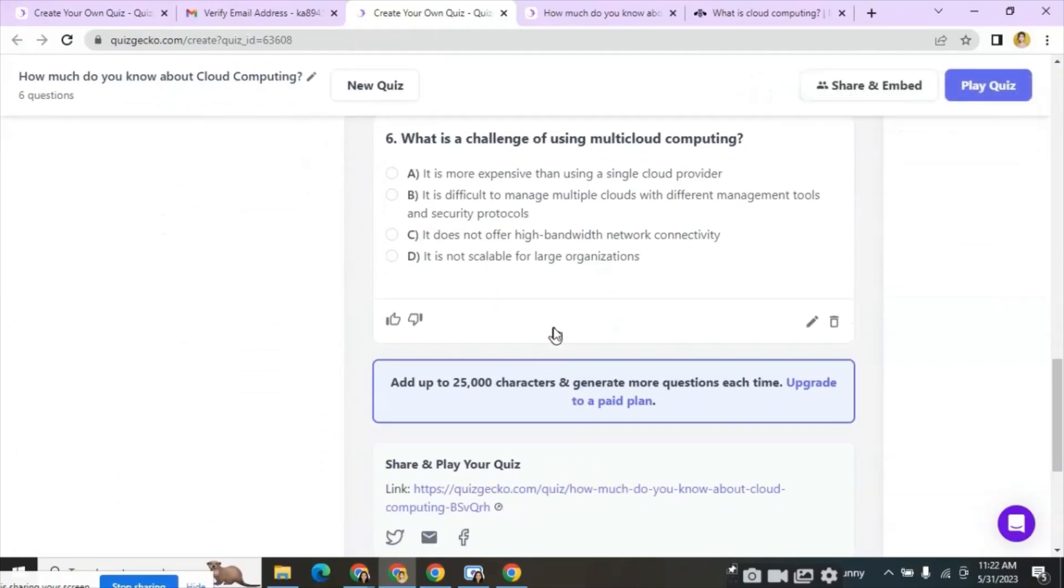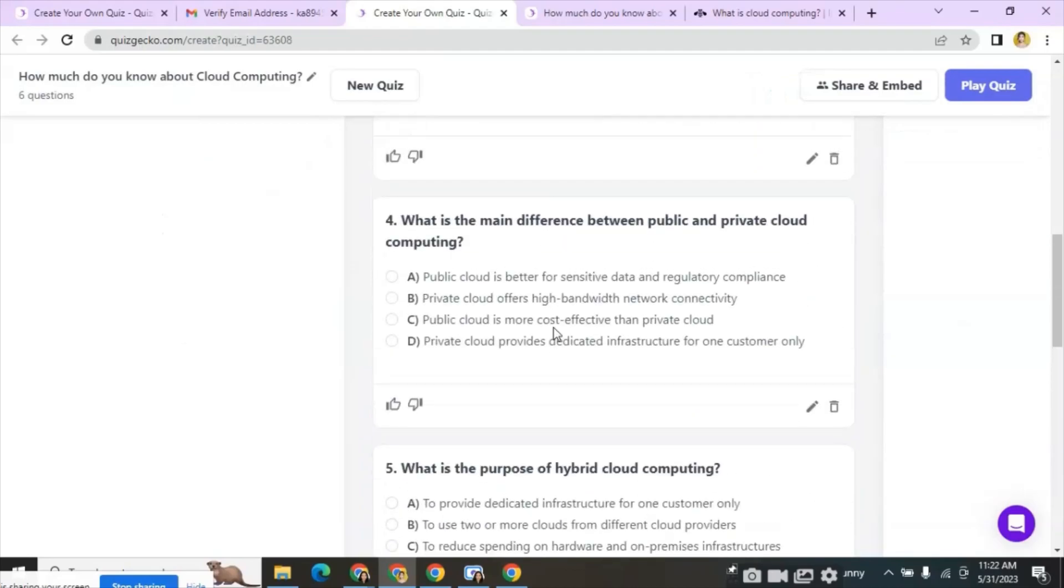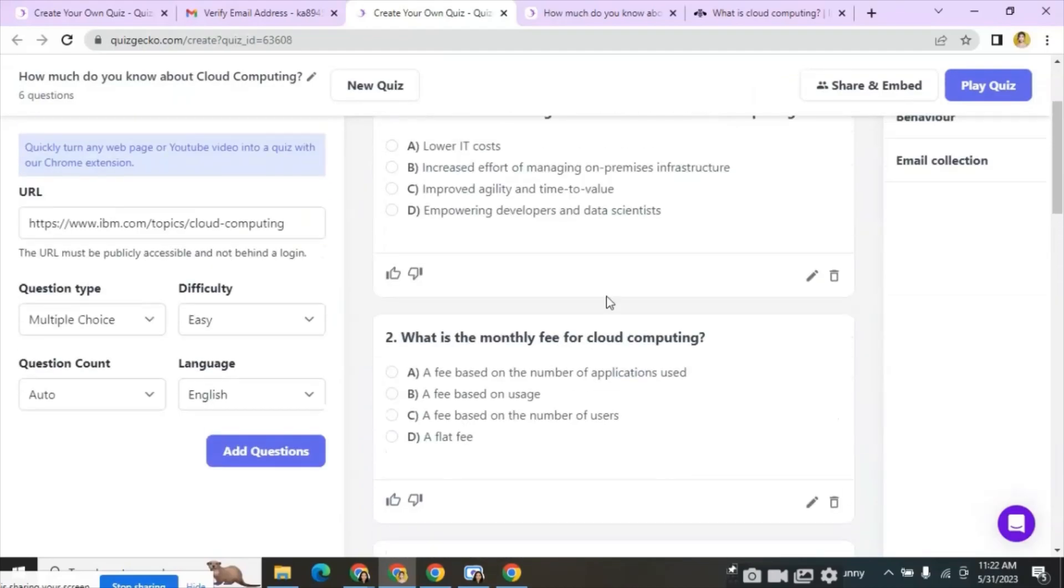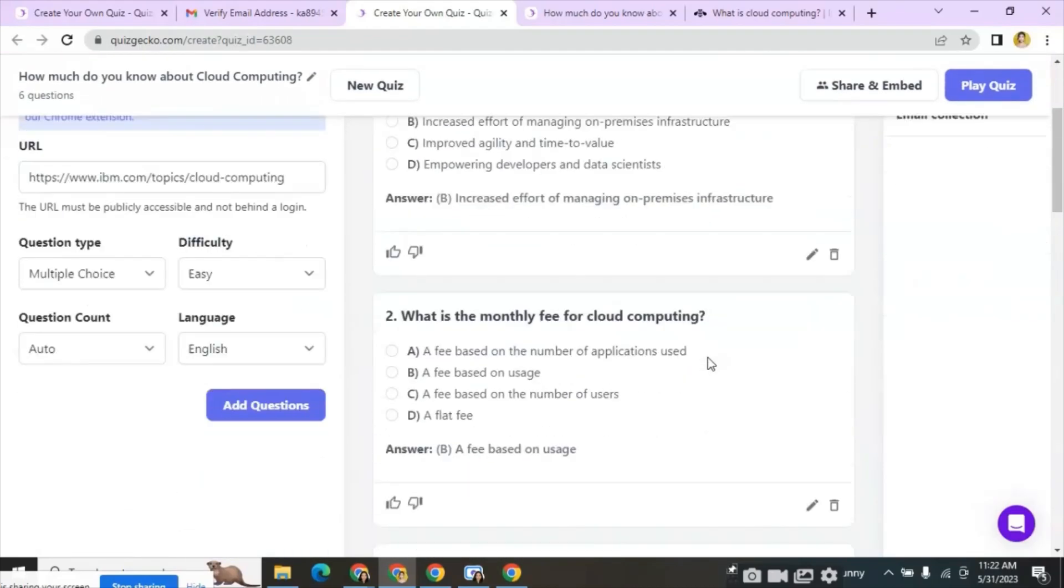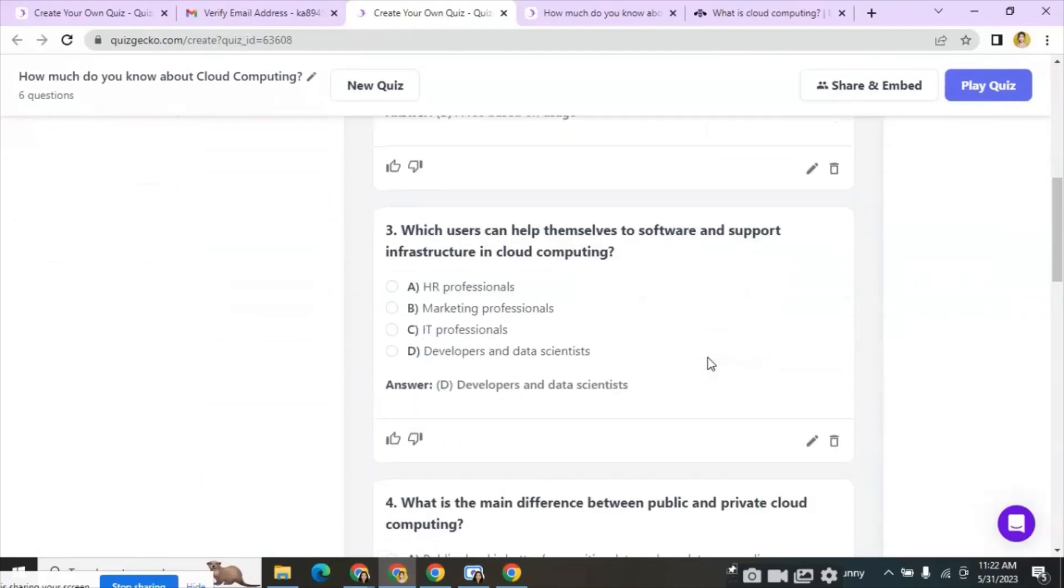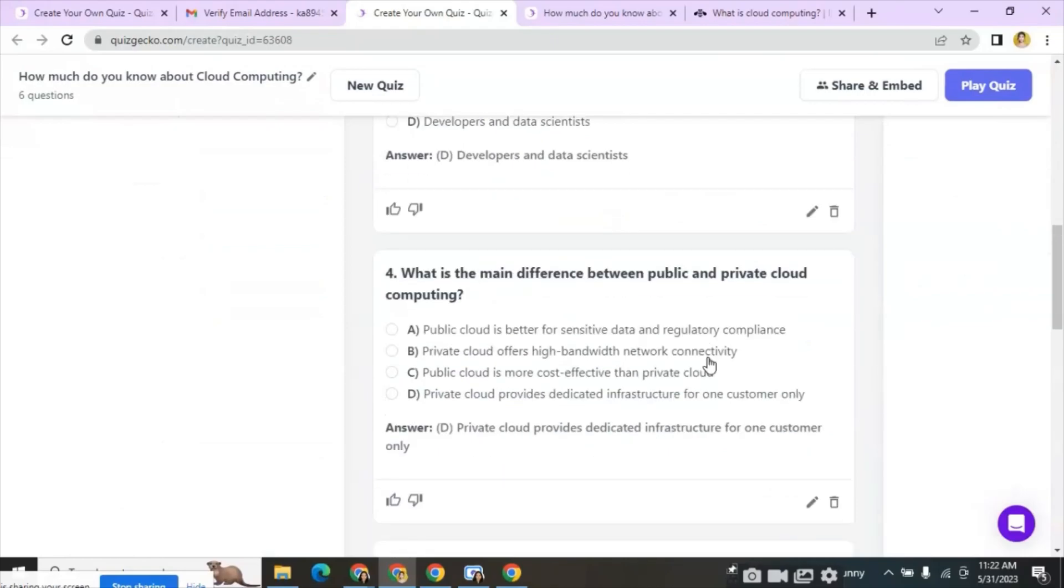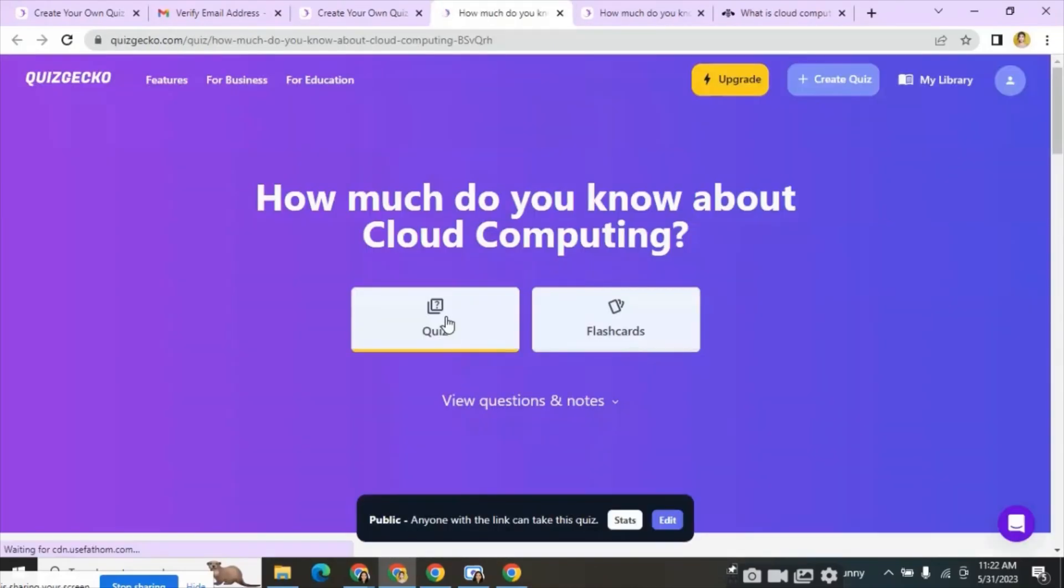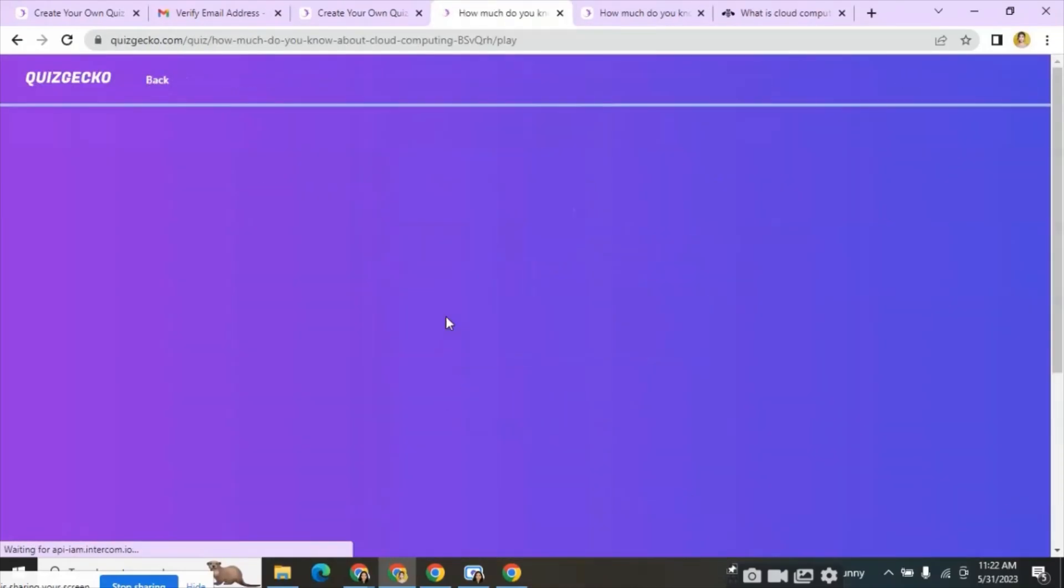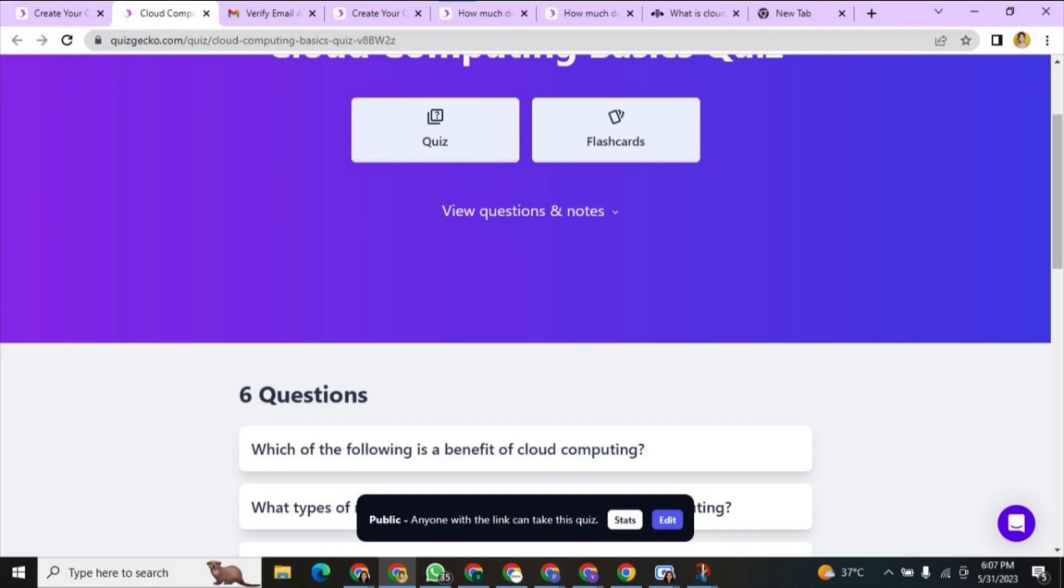You can click on reveal answers and check if the answers are correct and then click on the hide answers. Below we can see the link of the questions and answers. This link can be shared with students for the assessment.